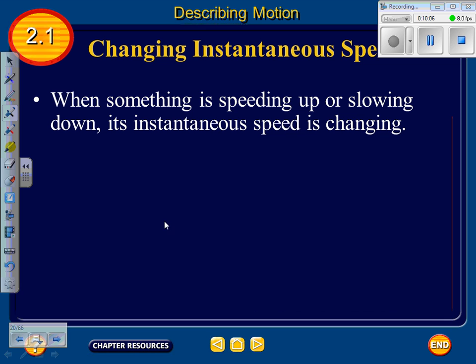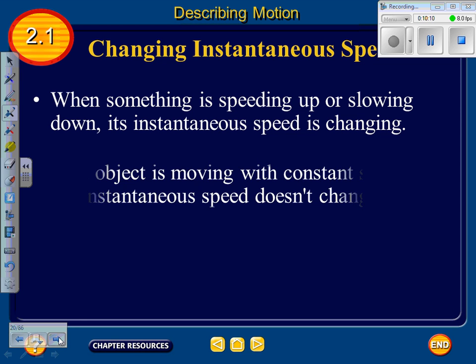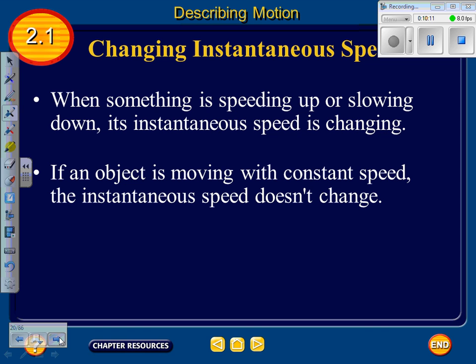When something is speeding up or slowing down, its instantaneous speed is changing. If an object is moving at constant speed, the instantaneous speed doesn't change.